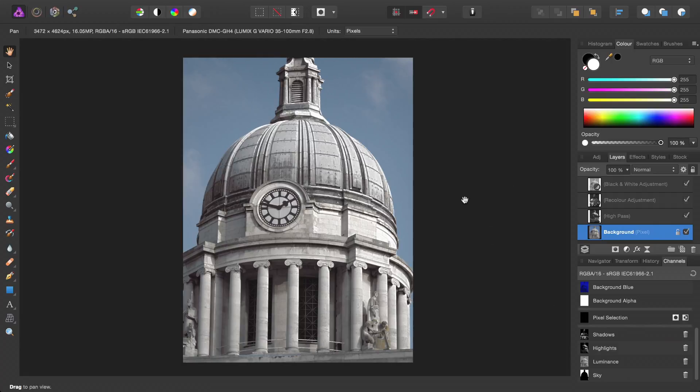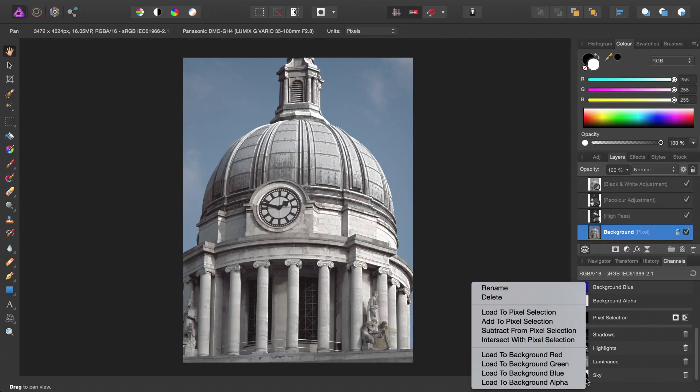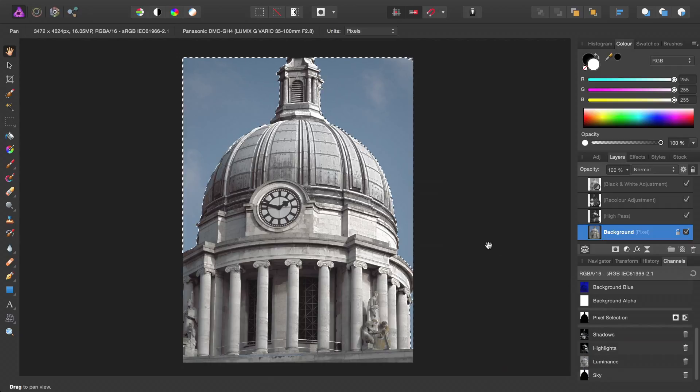You can create a spare channel based on the sky selection. And then any time you want to quickly bring up the sky selection, you can either mask it to an adjustment or filter, or you can right click and load to pixel selection.